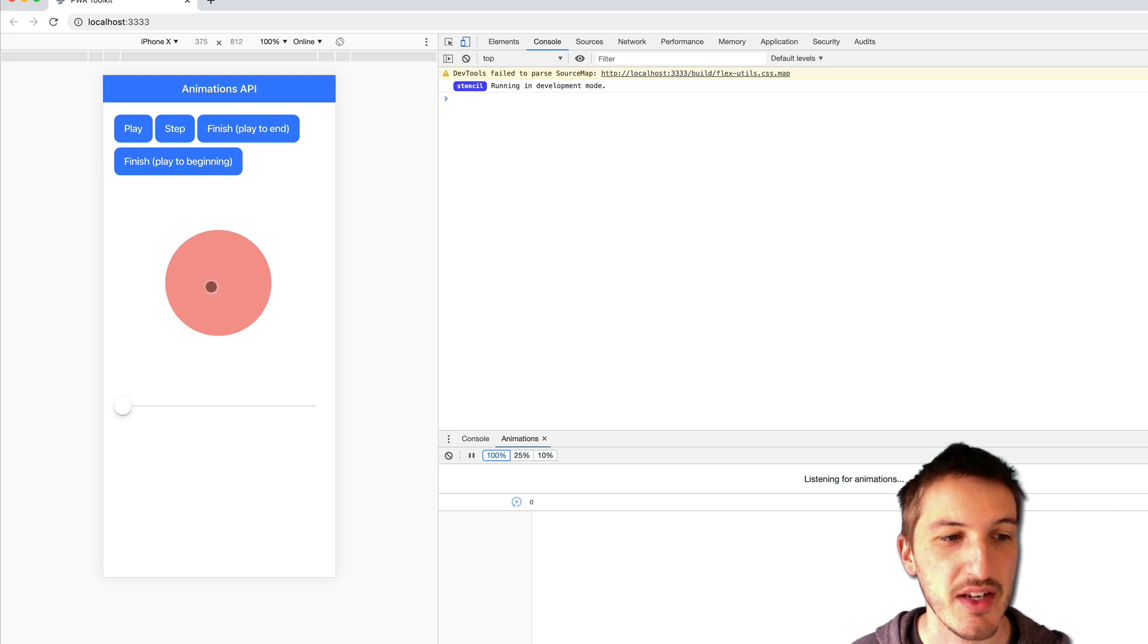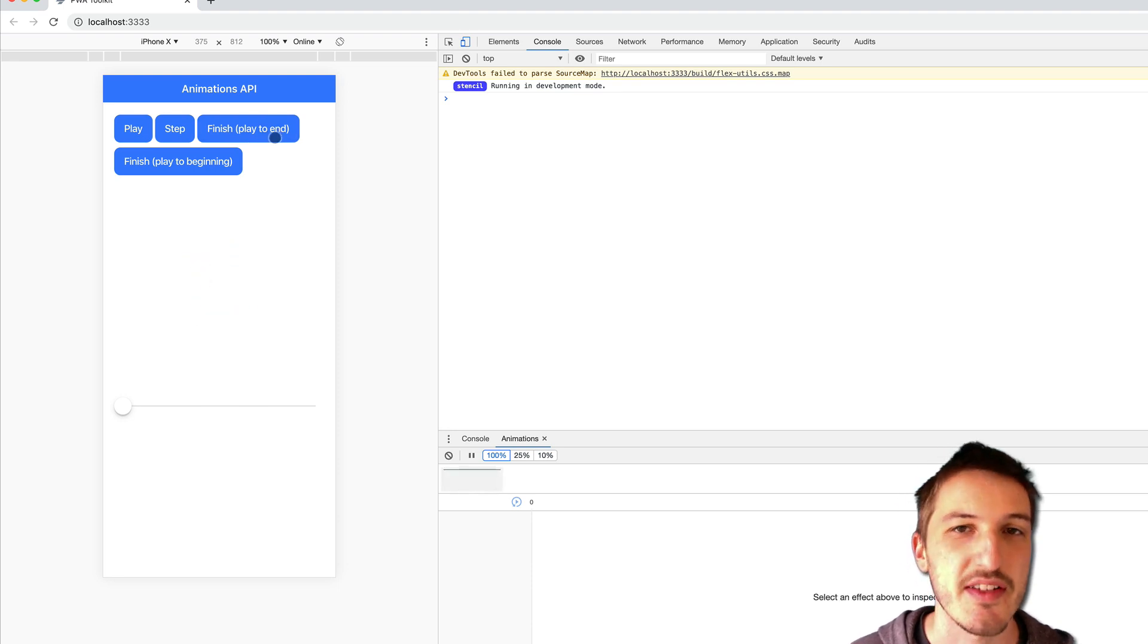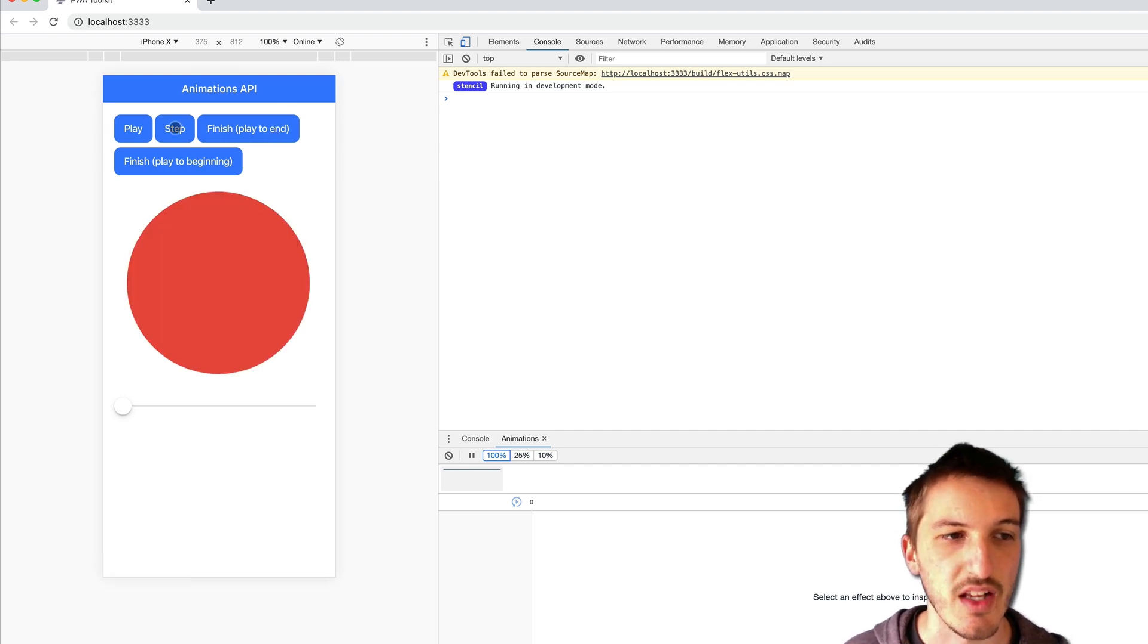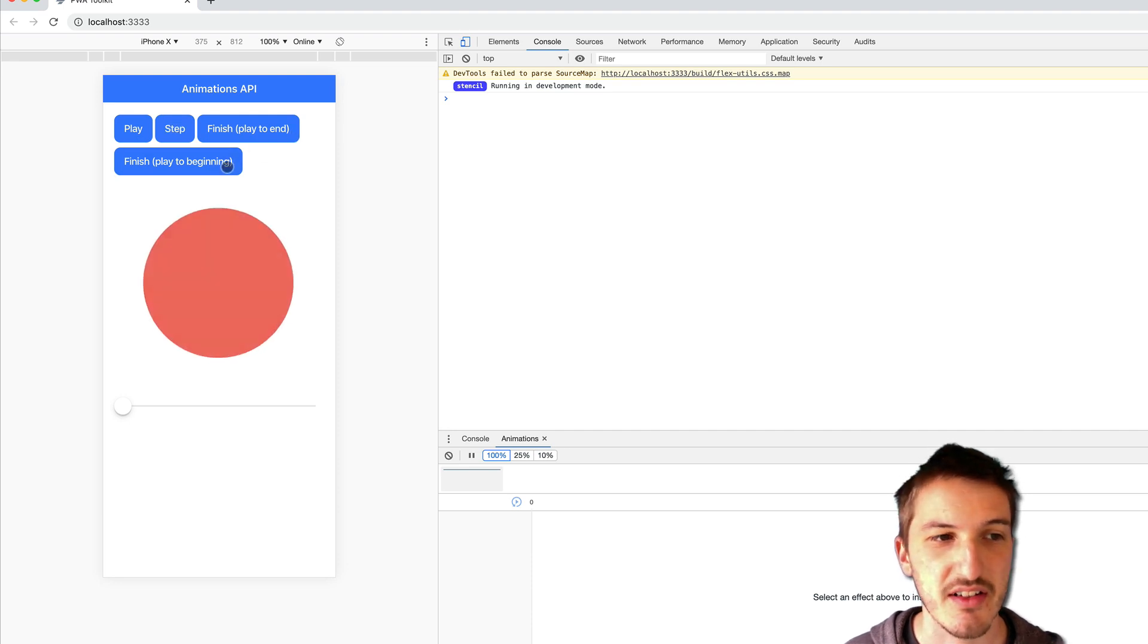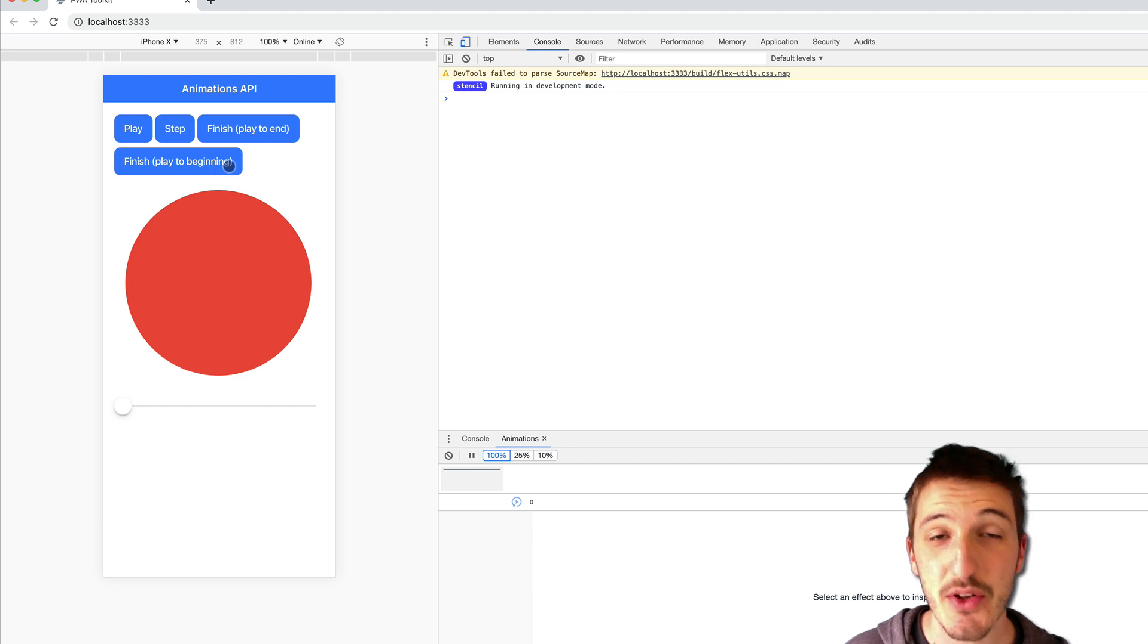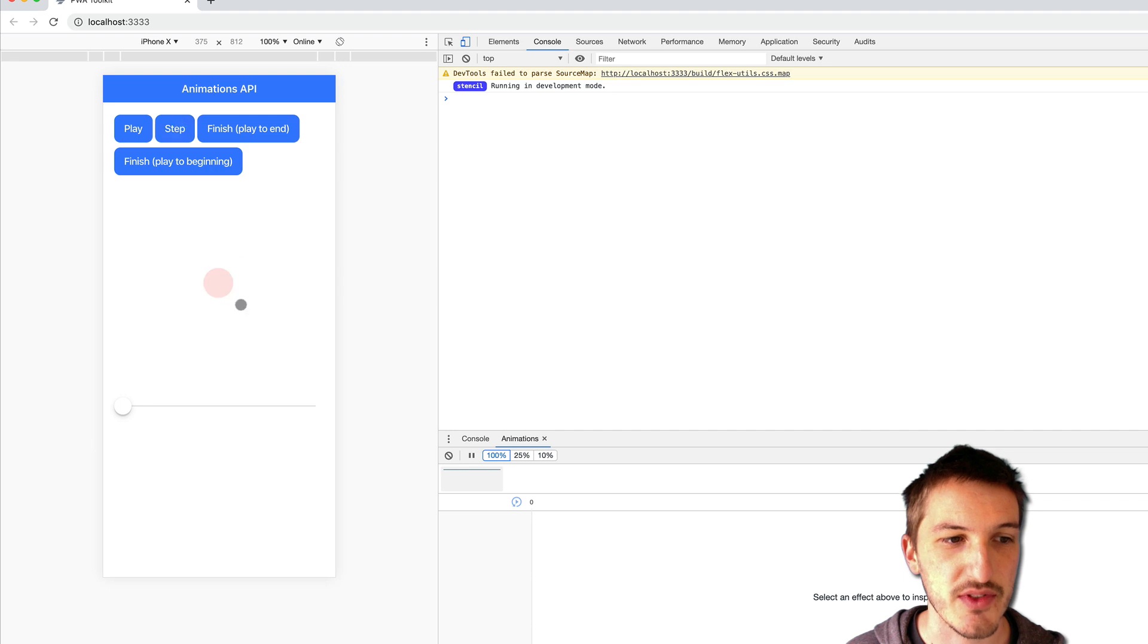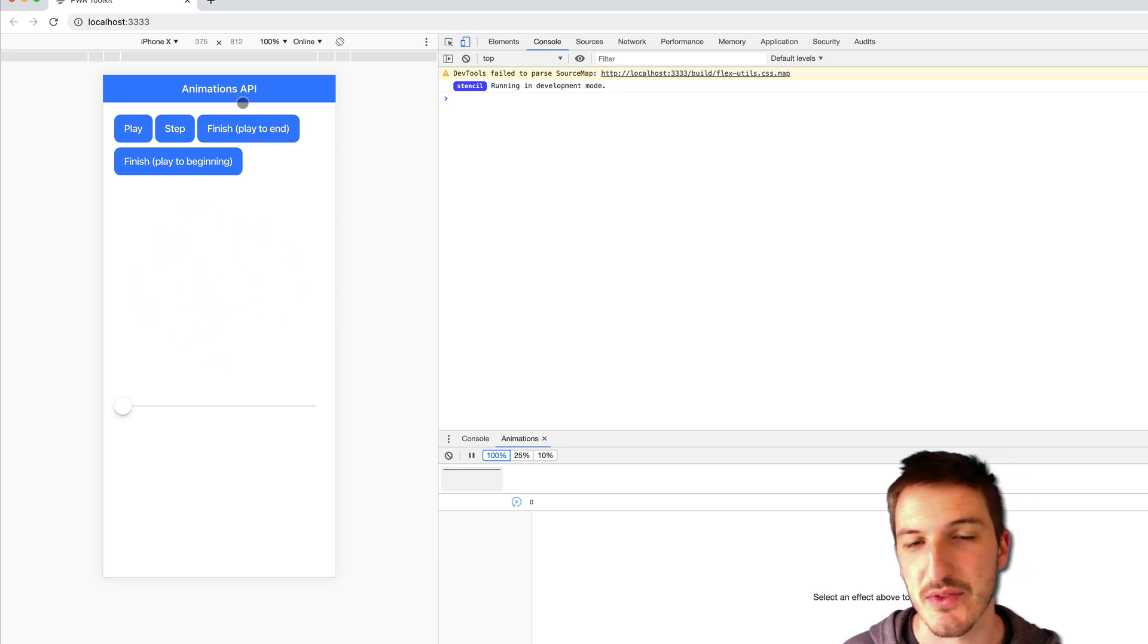So if I get this to around halfway for example and I click on my finish play to end button that's going to animate the rest of the way until the circle has fully shrunk and faded out. But if I do the same thing again but instead of playing it to the end I'll play to the beginning, it basically reverses the animation and plays back to the start again. So we could do that at any point - I could have it almost finished there, play back to the beginning, or I might want to just do one step, play to the end and so on.